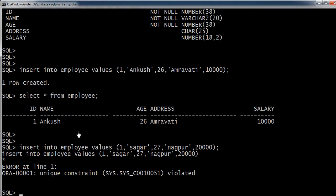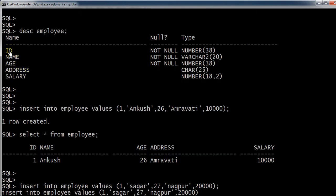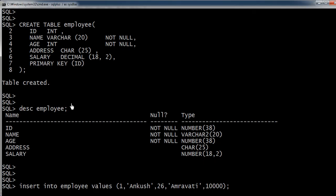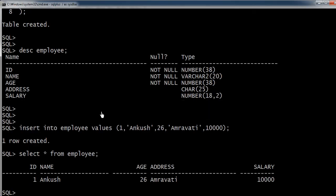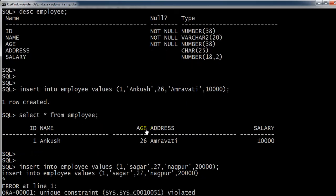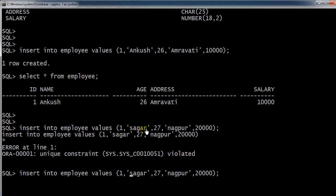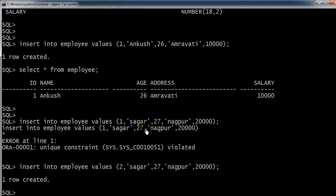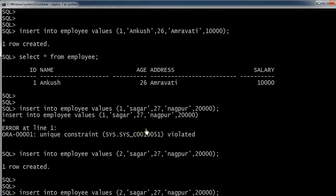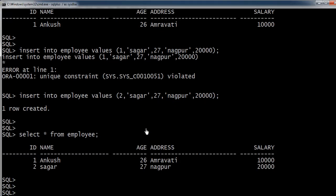We have assigned ID as a primary key. Because of that only it is not allowing me to insert the record. But if I am changing the employee ID as 2, we can see the record has been inserted. So both the records are part of the employee table now.